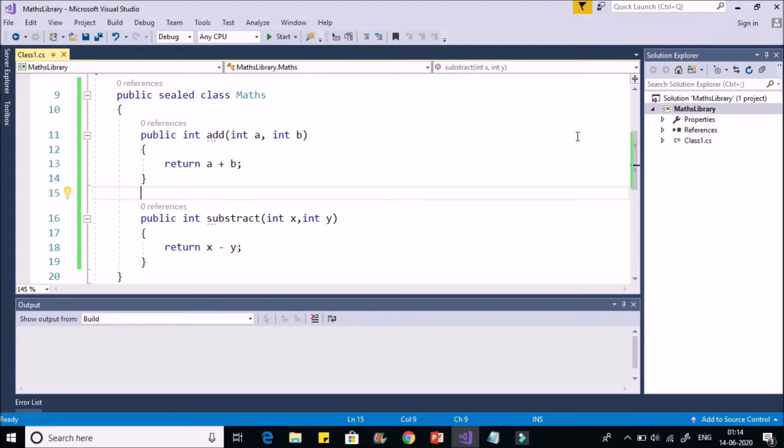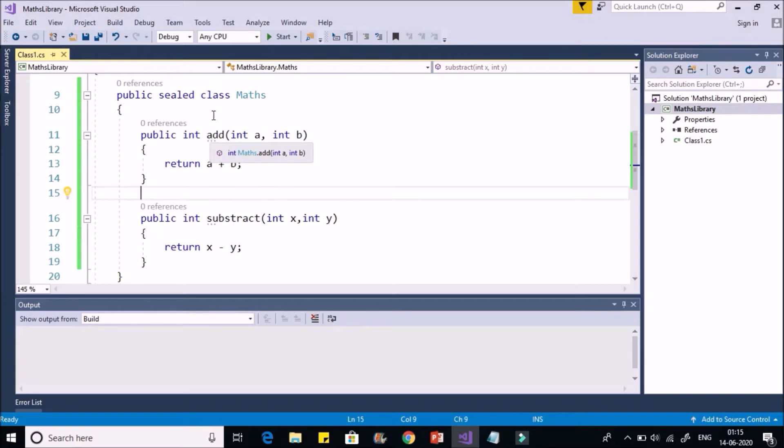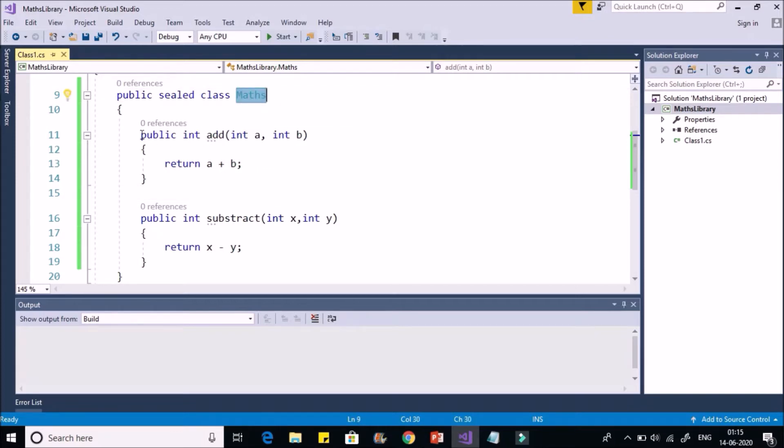Hello all and welcome to C-Sharp videos. In this video we'll see how to use a class library. In the previous video we created a class library, the Maths library, which has a Maths class having two methods.